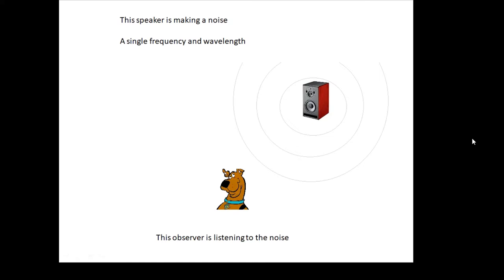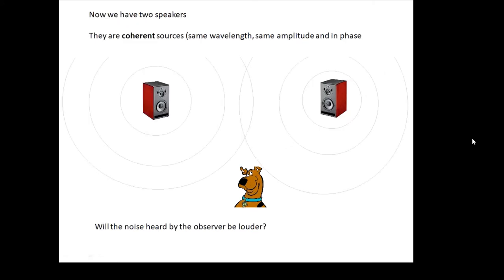What would happen if we had two speakers — two coherent sources? That basically means the two speakers are doing exactly the same thing: they have the same wavelength, they're emitting the same note, they have the same amplitude, and when they leave the speakers the waves are in phase with each other.